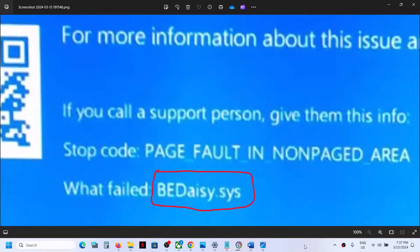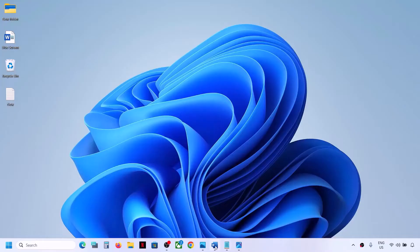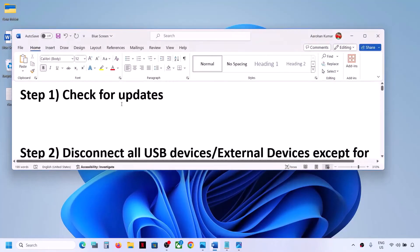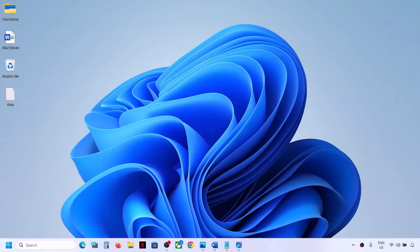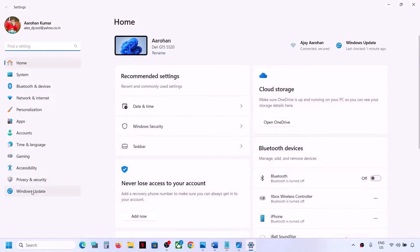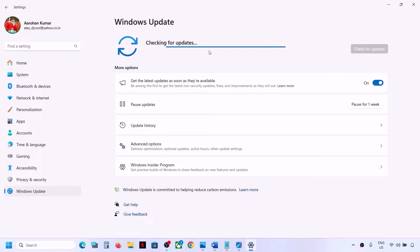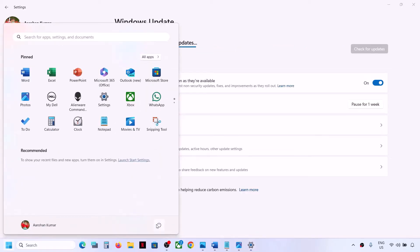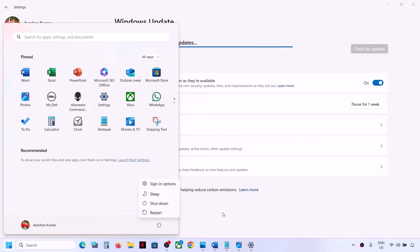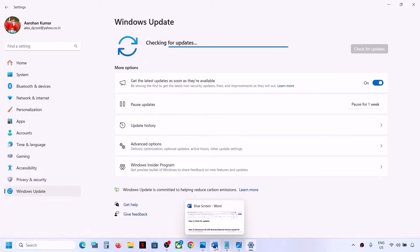The next step is to check for Windows updates. Open Windows Settings, go to Windows Update, and click Check for Updates. Once all the updates are installed, restart your computer. Make sure you install all updates and then restart, then check if the problem is resolved.